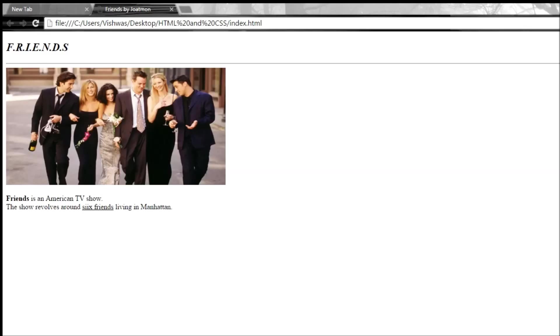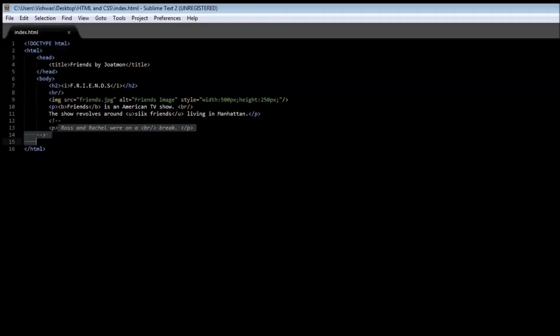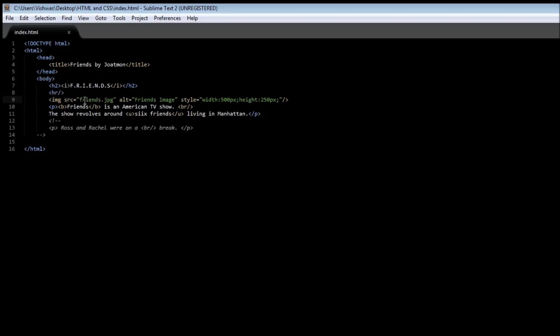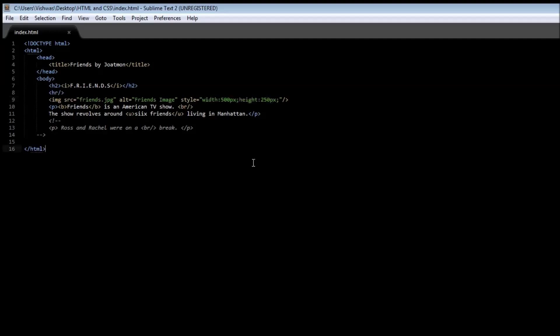So that's pretty much it about images. We use the image tag to insert an image onto our web page. It has a source attribute which is used to specify where the image exists. We have an alt attribute to specify some text in case the image failed to be loaded. And we use the style attribute to specify the width and height of our image.